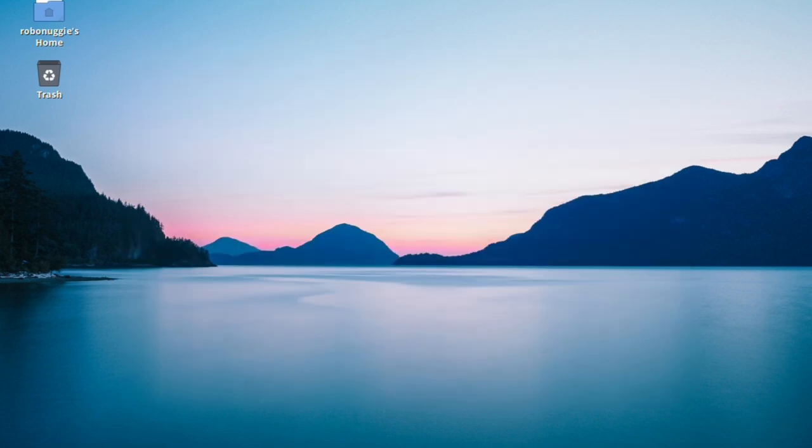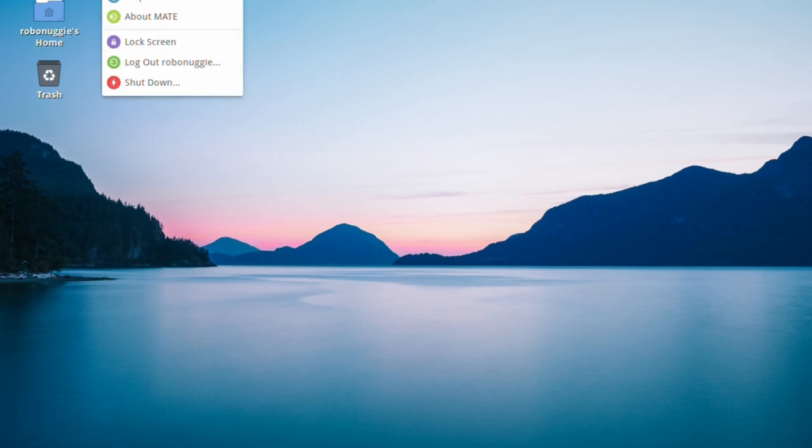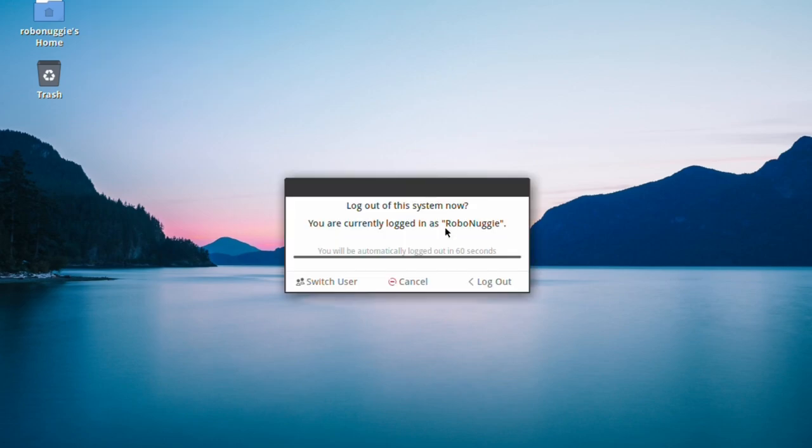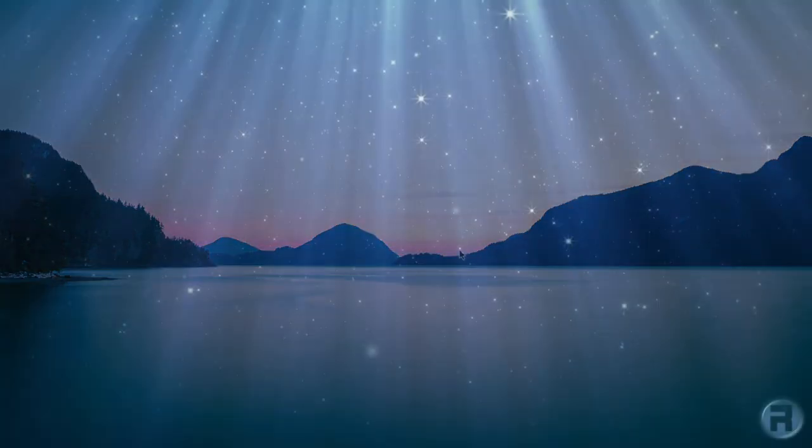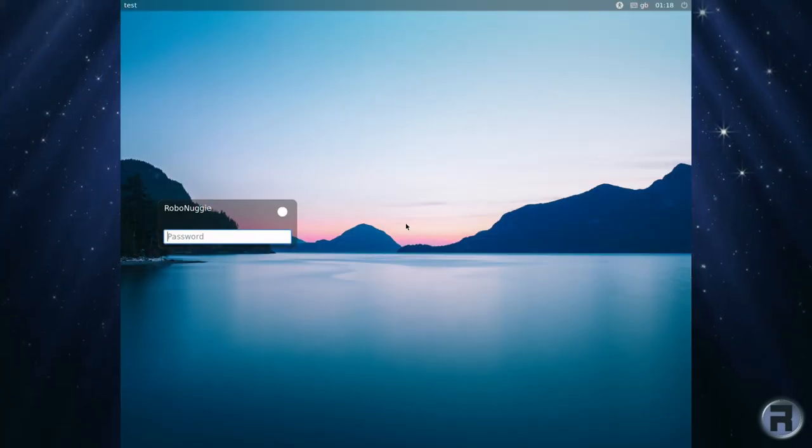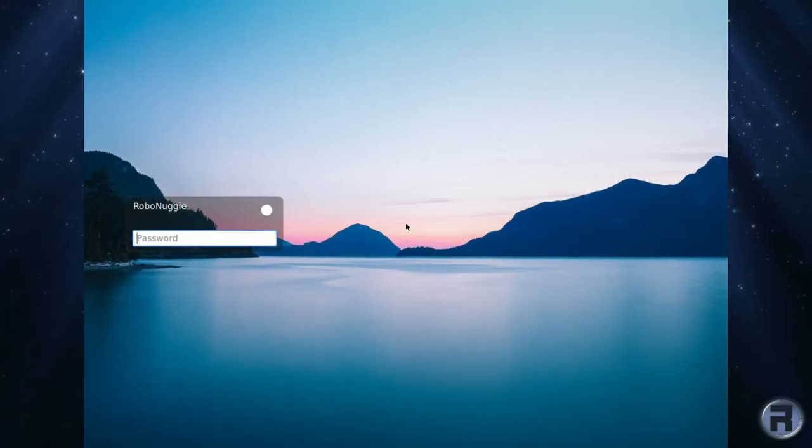So, having been installed, we log out of this particular session, which happens to be Mate. I'm going to the nice login screen, and there we go.